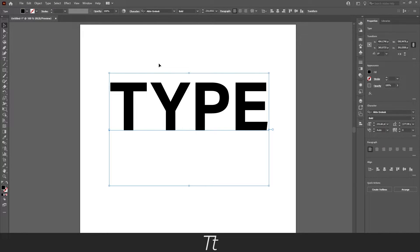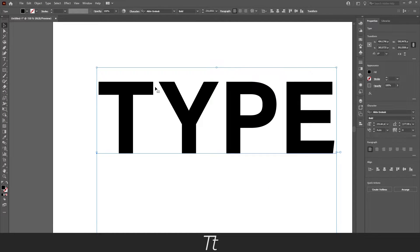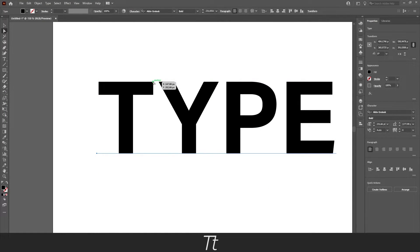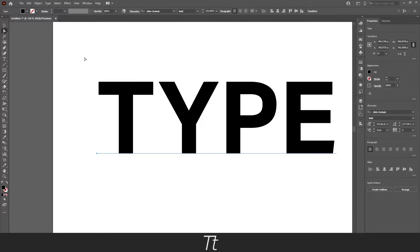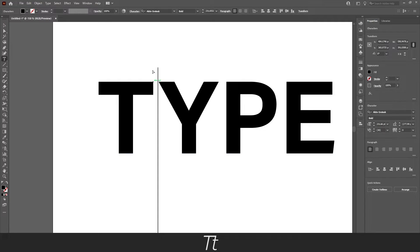But let's say we want to change the shape of the type. You would think that you could select the points in the type. If you select the direct selection tool and just press on the points right here. But you can't.